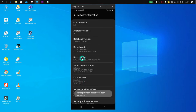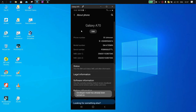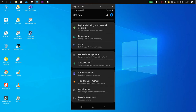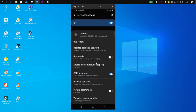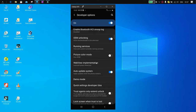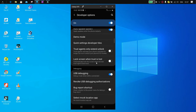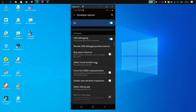Then go to the Developer Mode and disable the Window and Transition Animations, and change the Logger Buffer Sizes to 16 million. This tweak will boost the performance of your Android device.